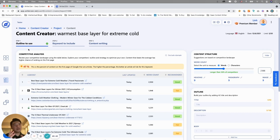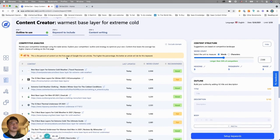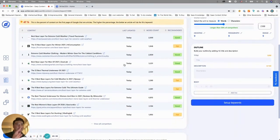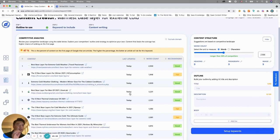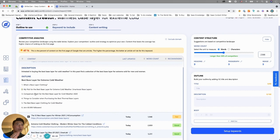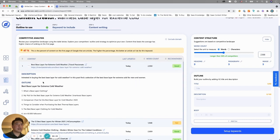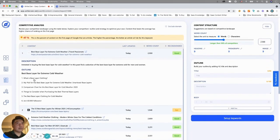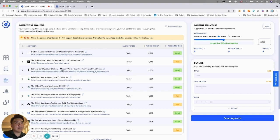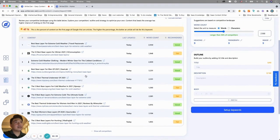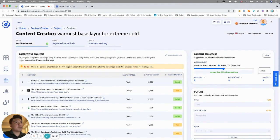We built a three-step process: outline, keyword to include, and content writing. The user experience we want to create is one where you're hands-on looking through the layout and can build it out in the builder. You have a builder part and a research part. You can also exclude domains — click a domain and it removes it from the list. Over here you'll see all the outlines listed from the top 20 results for the keyword 'warmest base layer for extreme cold.'